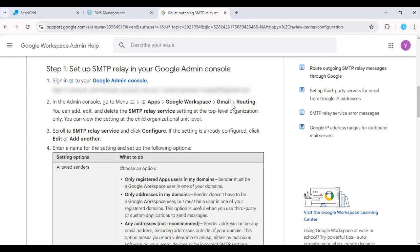Then click on Gmail and Advanced Settings. Scroll down to Routing and click Add Another Rule. This will allow you to route outgoing mail through SendGrid's SMTP.